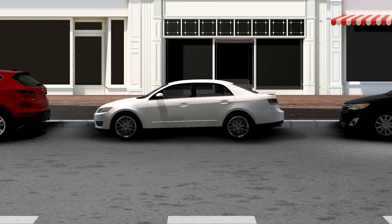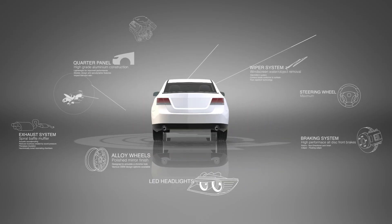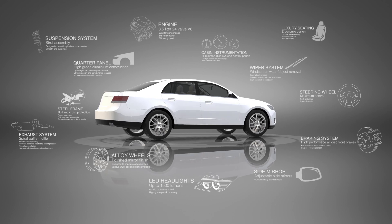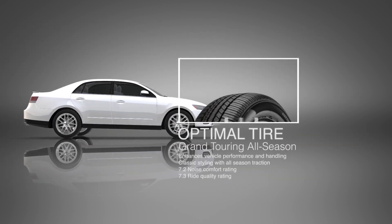That vehicle of yours? A team of engineers painstakingly designed every detail, right down to the tires.